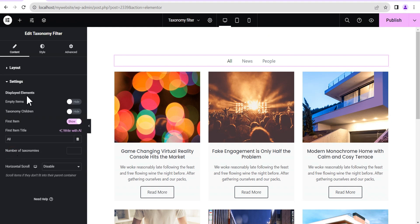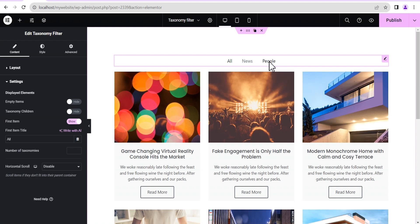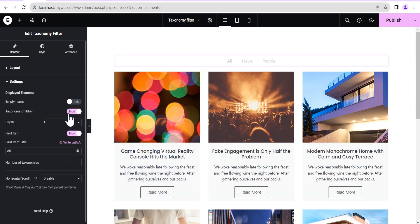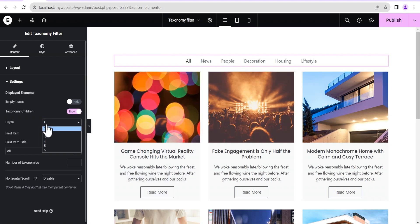Now we go to the settings. You can see it gives us some display element options. The first option allows you to hide or show empty items, and this is already set to hide. There is also the taxonomy children feature, which allows you to show children of a particular category or taxonomy. For instance, the people category has children: decoration, housing, and lifestyle. If you click show, it will load up and show the various children of the parent category.